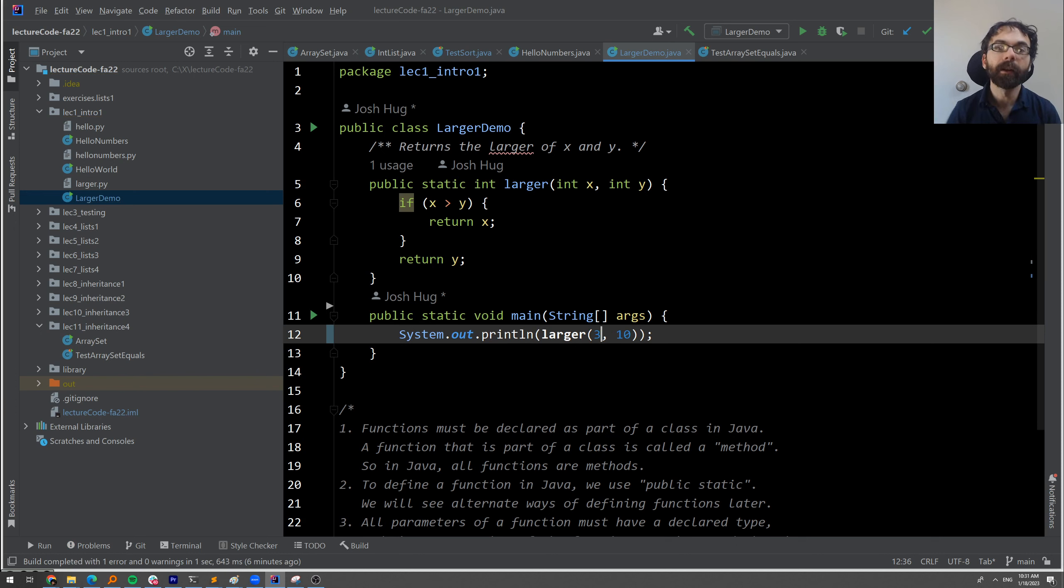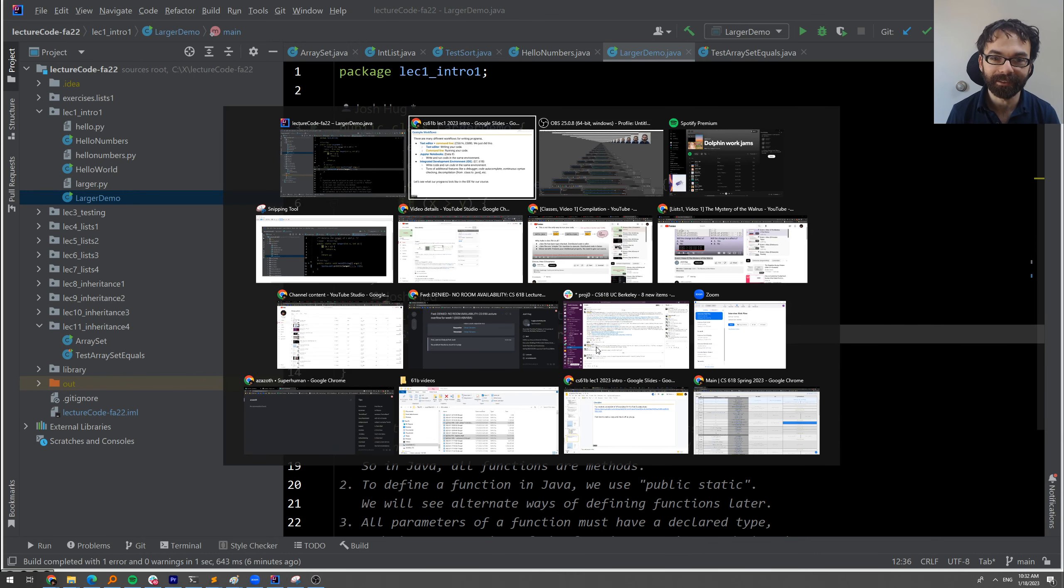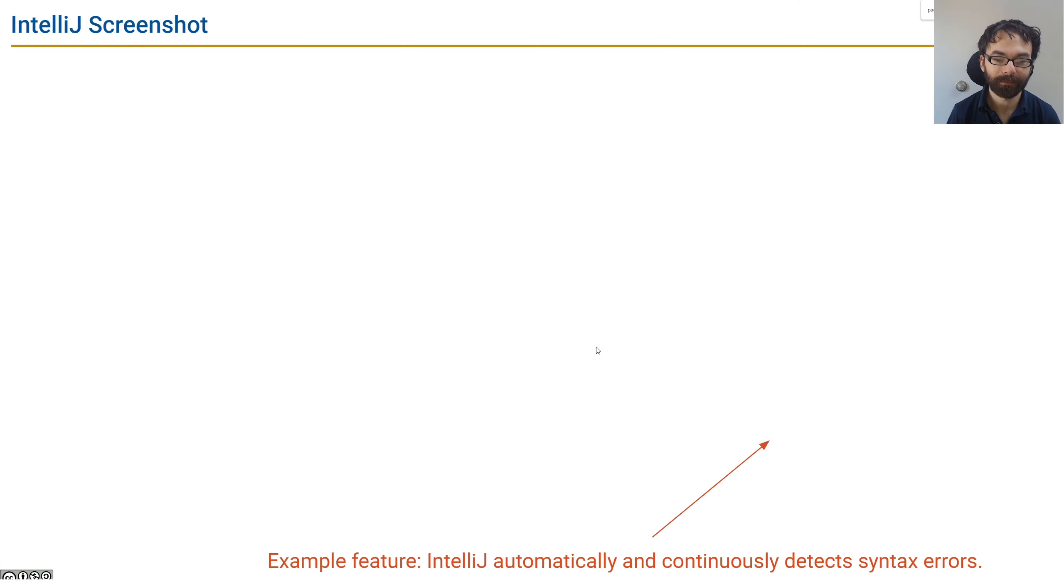But just wanted to let you know, this is where we're programming, because I want you to have access to these great features. So that's IntelliJ. You'll be using it for the rest of the semester.